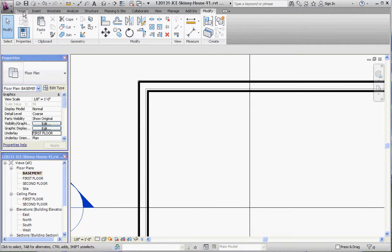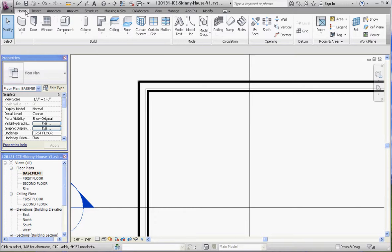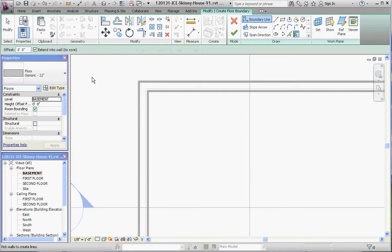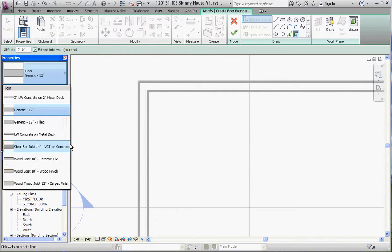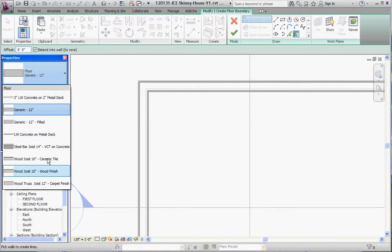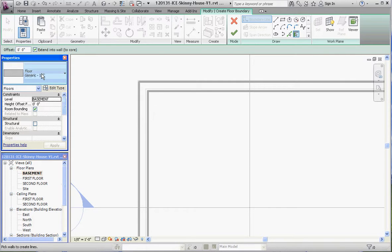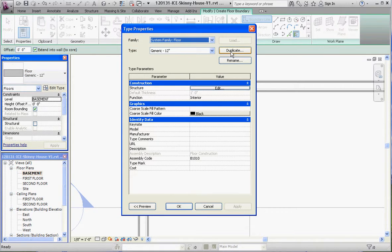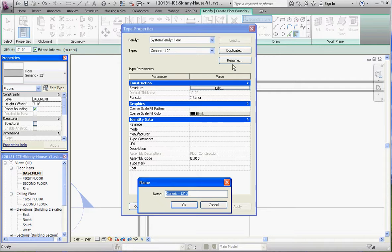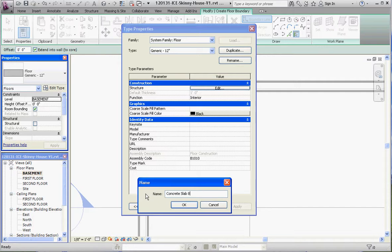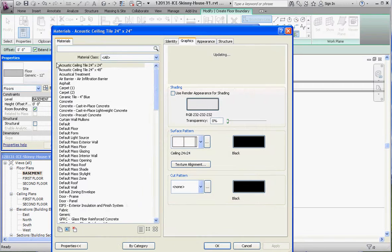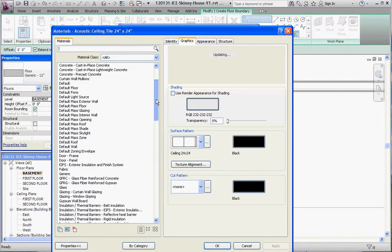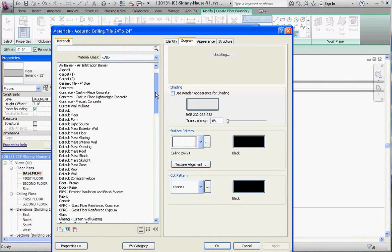Home tab, Floor. We'll do a cast-in-place concrete floor. If we haven't created that yet, let's go ahead and create one. It's actually pretty easy. We'll use our generic 12 inch floor, go to edit type, duplicate it and call this concrete slab 8 inches. Change our structural component to concrete, cast-in-place concrete, and go to OK.